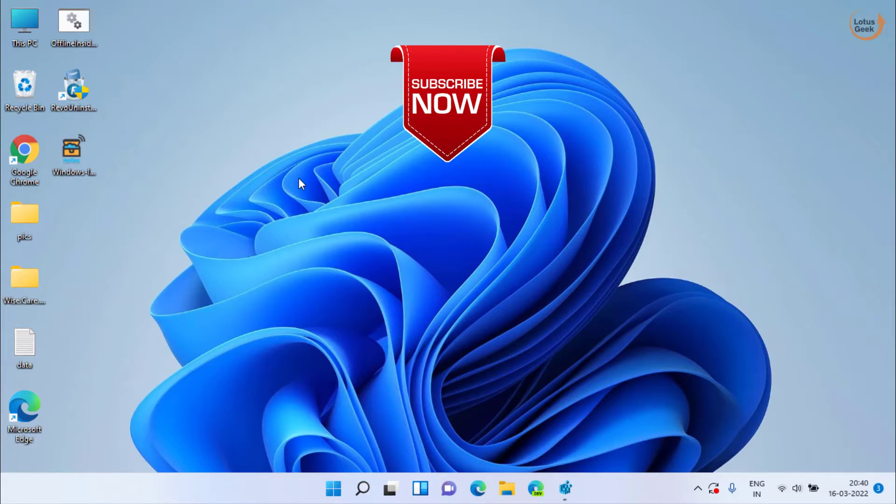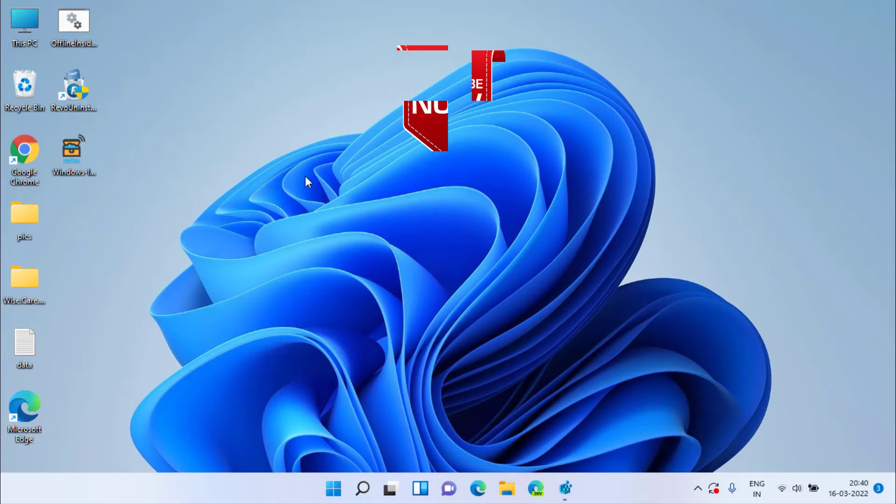So that's all about it friends. If you are new to this channel please click on the subscribe button and let me know in the comments which method works out for you. Thank you so much friends, thank you for watching.